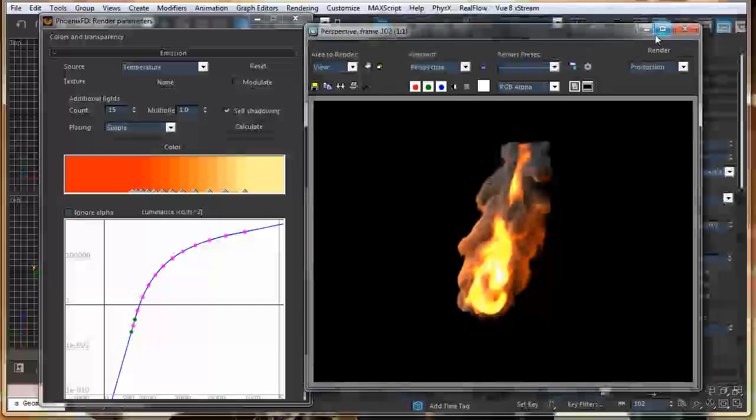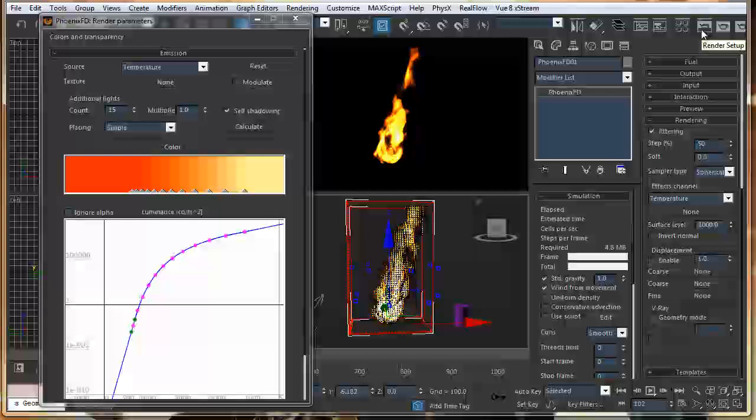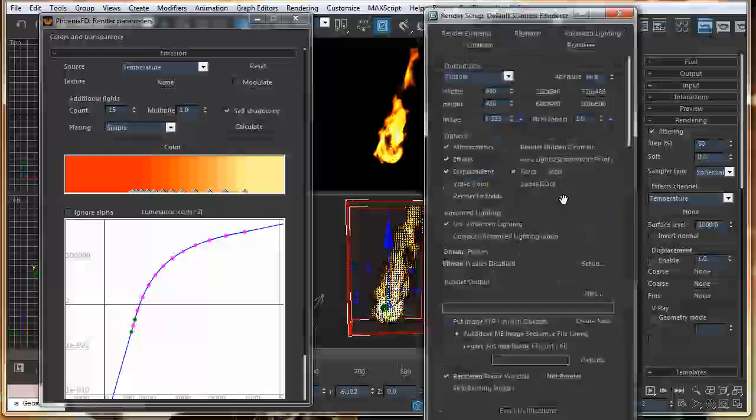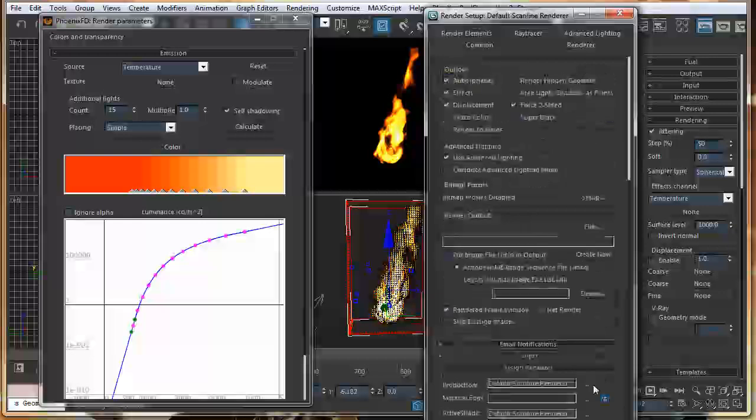And you can even add displacement on the smoke. So, to render the displacement fast, you can just change your render to V-Ray. As this is a software by Chaos Group.